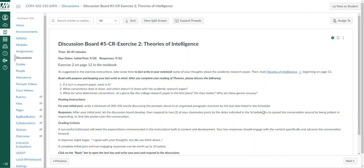I have some writing prompts here. You might want to read through Exercise 2 on page 12 in the textbook and work with that. I'm looking for a sizable post here, about 300 to 350 words.